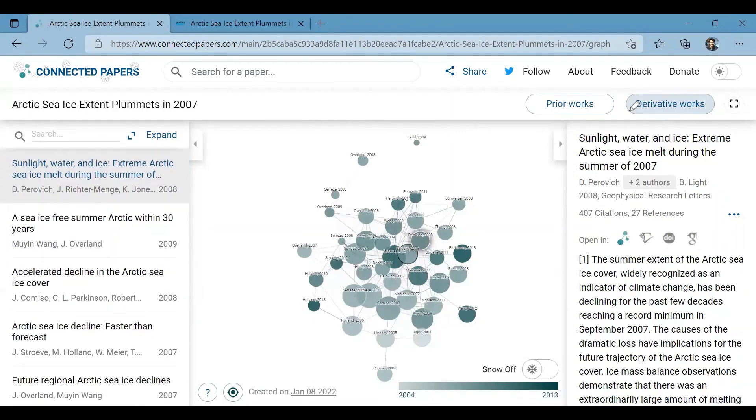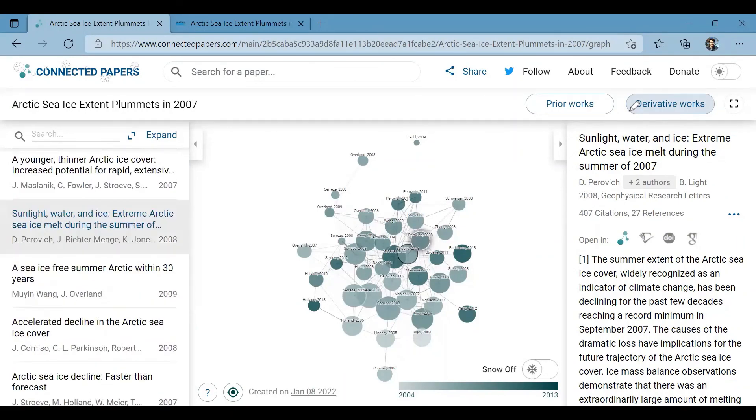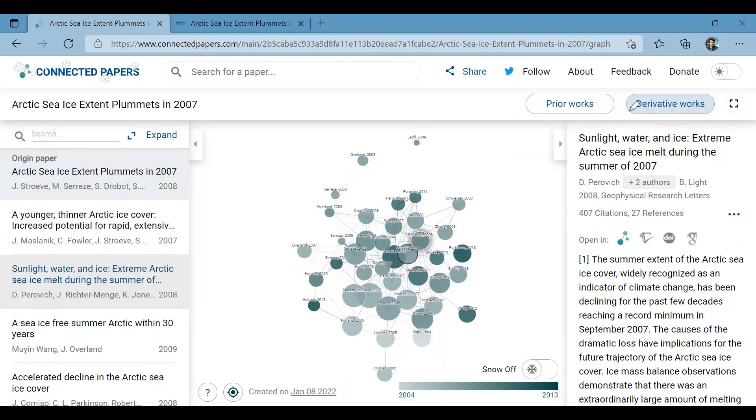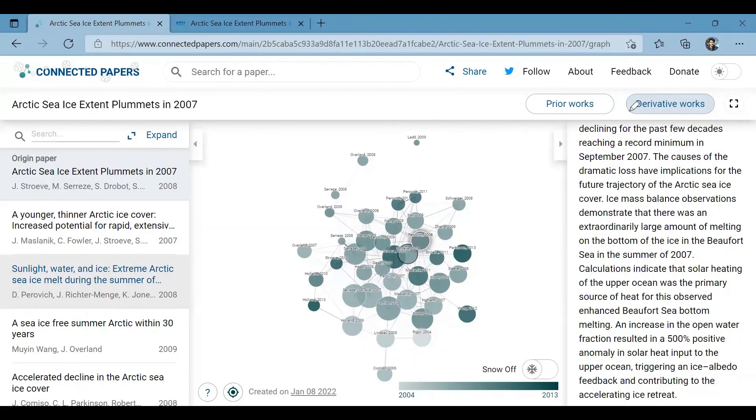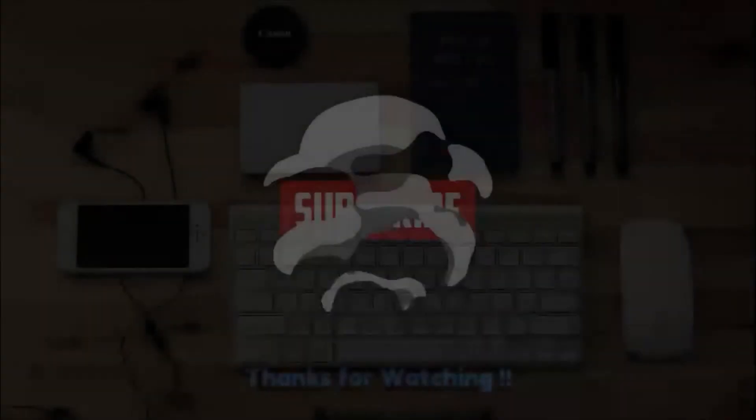Finally, note that this is not a citation tree. The website analyzes around 50,000 papers using an algorithm before making the graph.